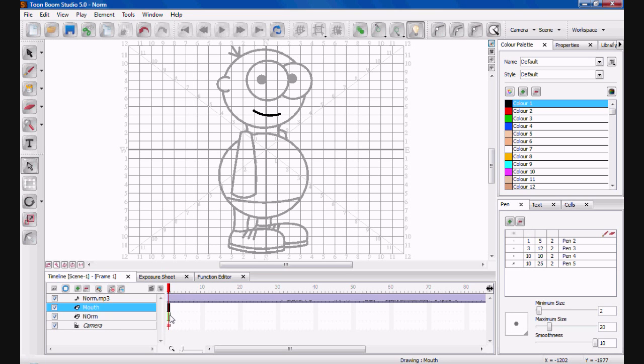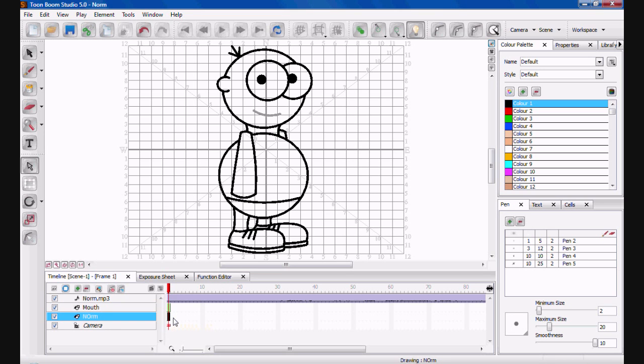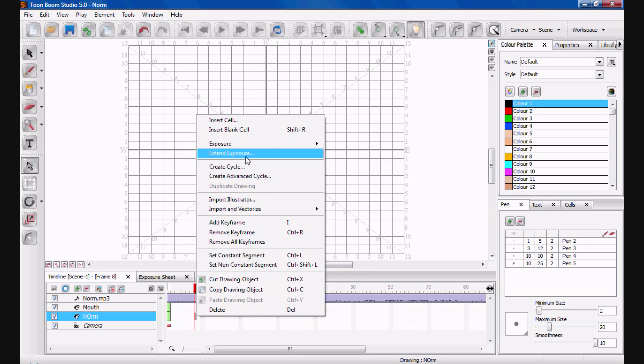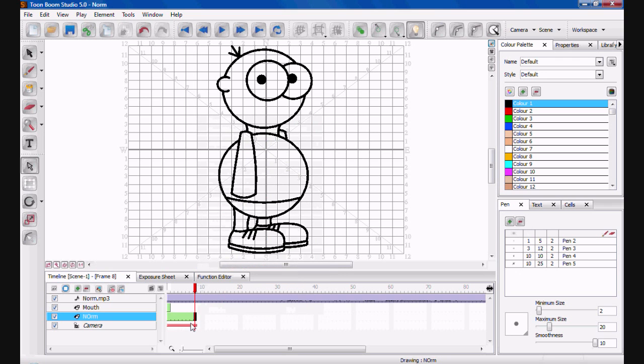So, what you need to do now is extend Norm. One, two, three, four. Five, six, seven. Extend them over eight frames.